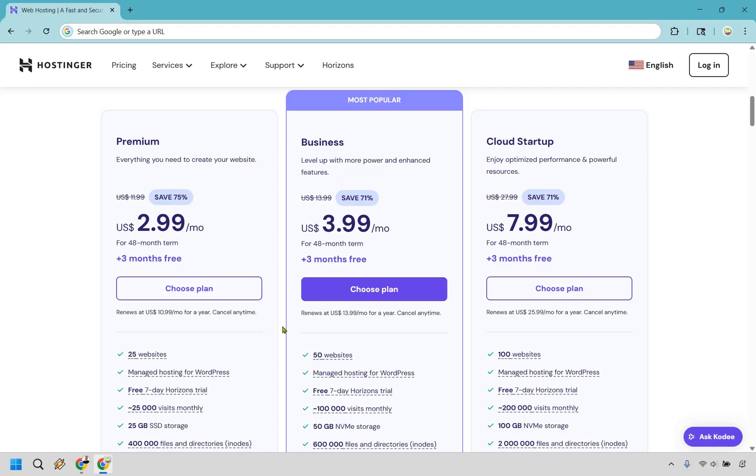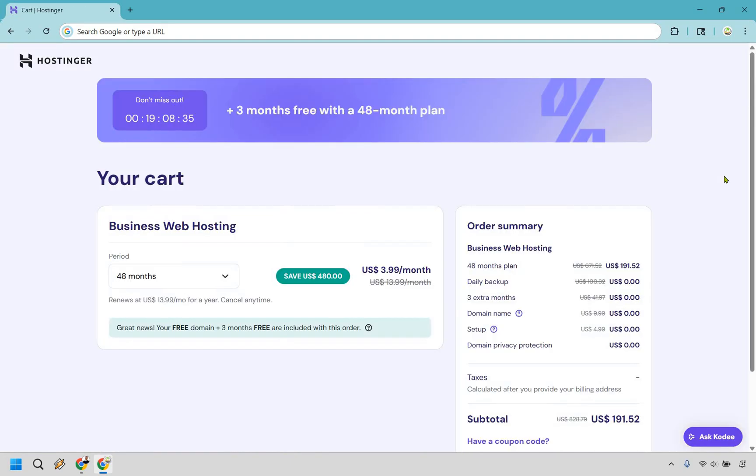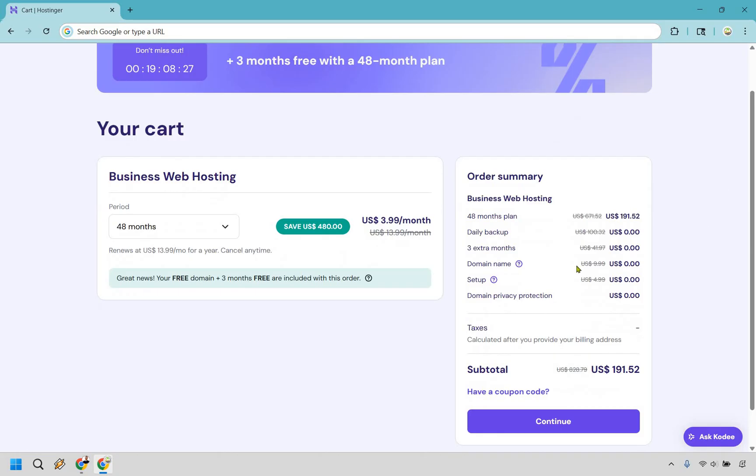In this case I'm simply going to choose the business plan right here and you can follow along with me. All right and here's where it gets even better where you get to save even more. Upon going through my link I do update it to make sure you get the best discount possible.